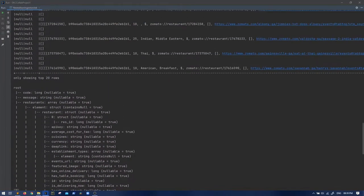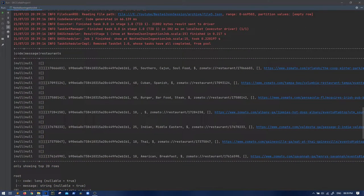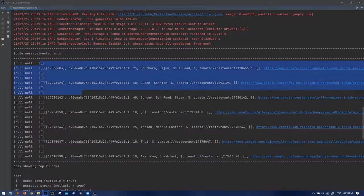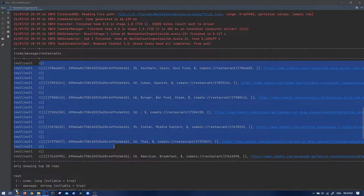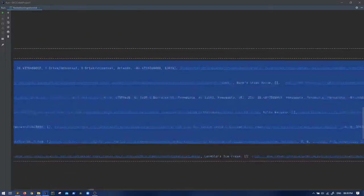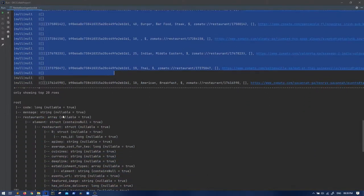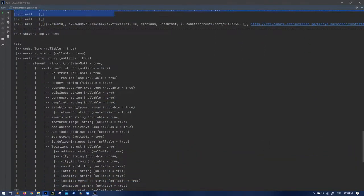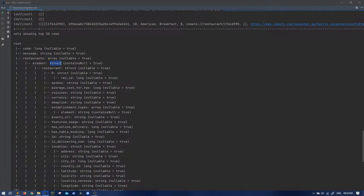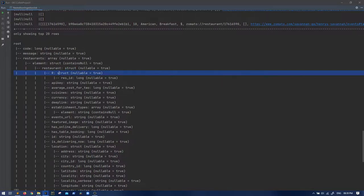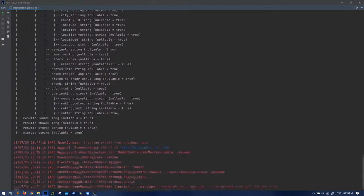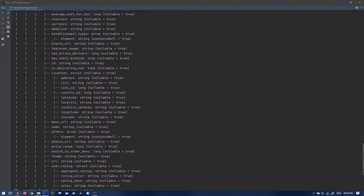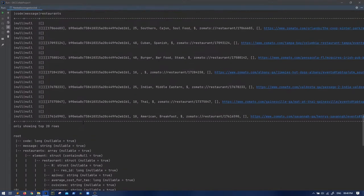So there you can see this is our data frame which has some columns and some data. That one line JSON turned out to be something complex. Let's see the schema. It has basically on the root level: code, messages, restaurants which is an array of a struct, then restaurants again are a struct which has again struct of many things. This is a different level of hierarchy that this JSON is going into.